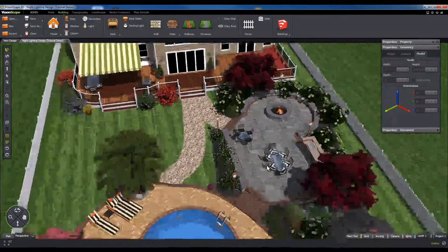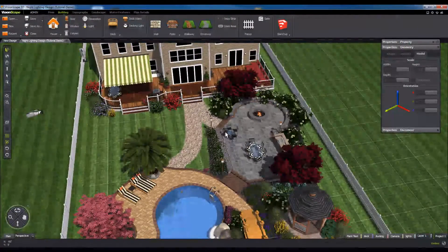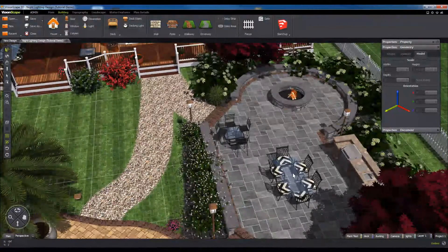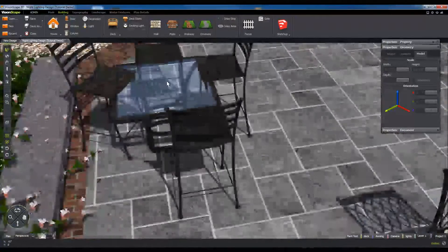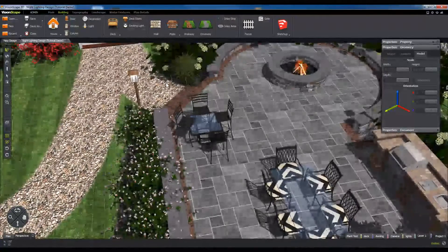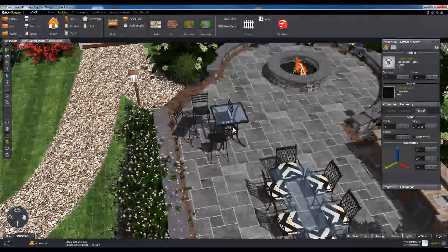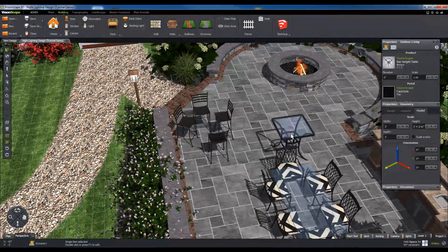You can click and drag in this view to orbit your camera, and you can zoom your camera in and out with your mouse wheel. Left-clicking any object in this view will select it, allowing you to move it around in the scene and edit its properties.